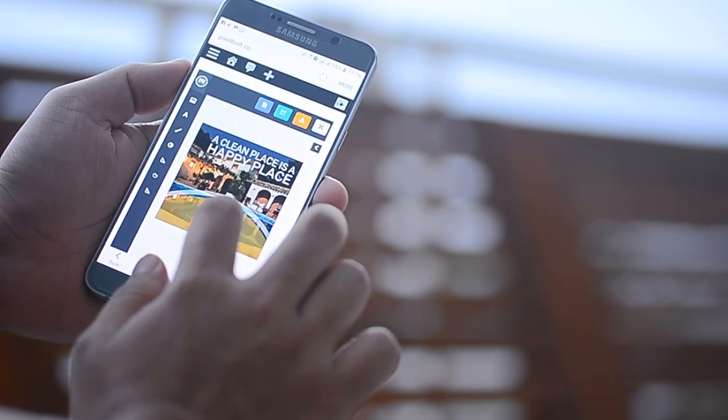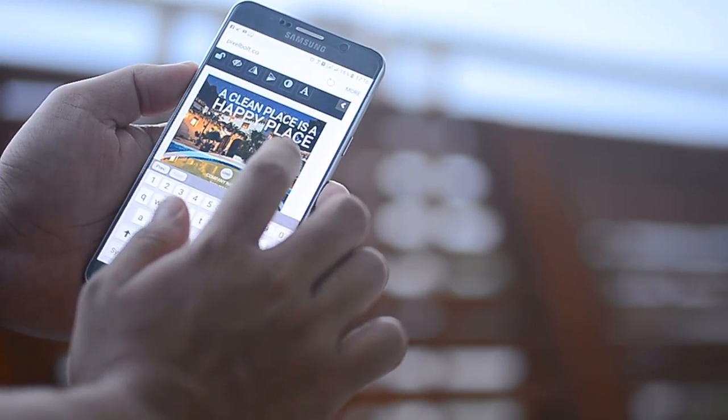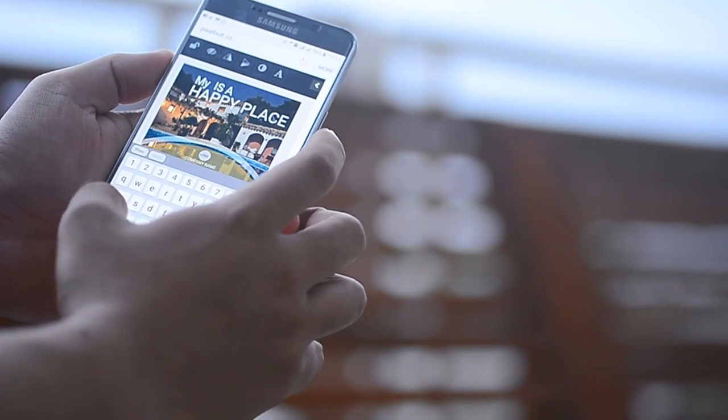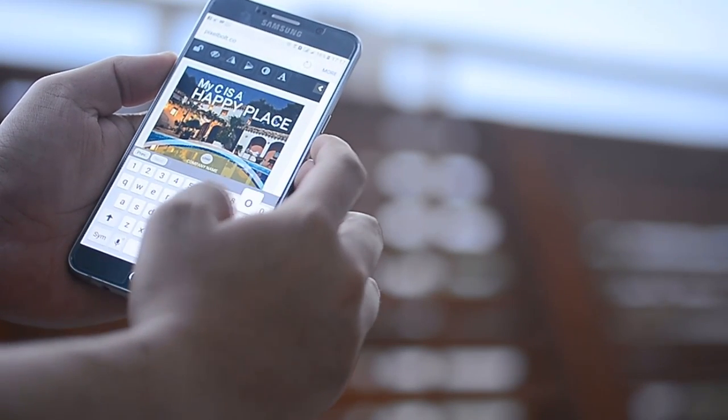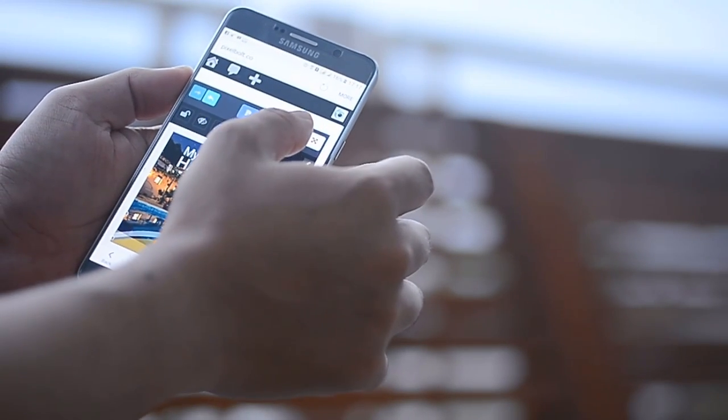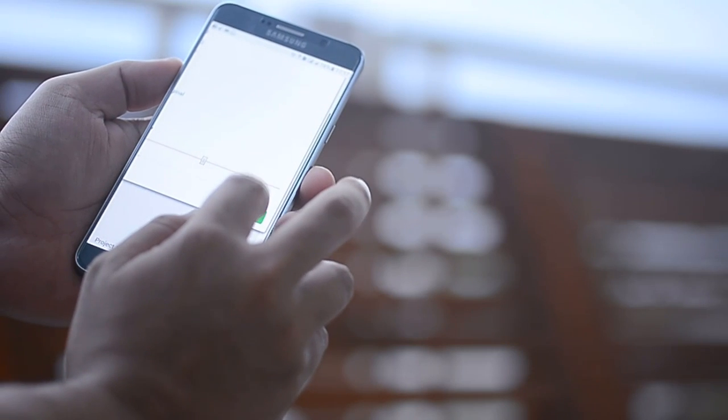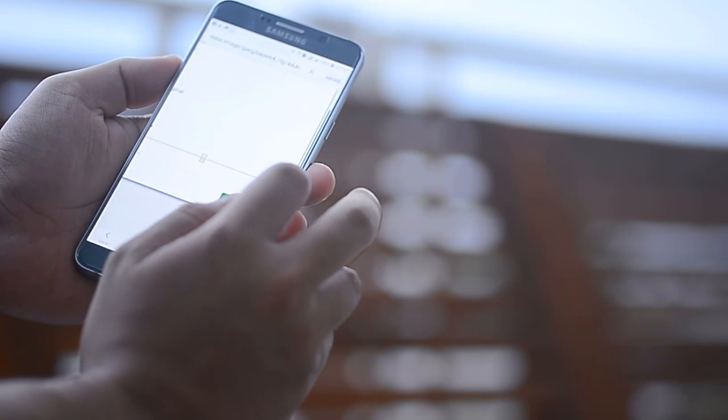We'll also prepare you a step-by-step tutorial on how to use and maximize PixelBolt from scratch. Even if you're a complete newbie, you'll be able to use PixelBolt in no time.